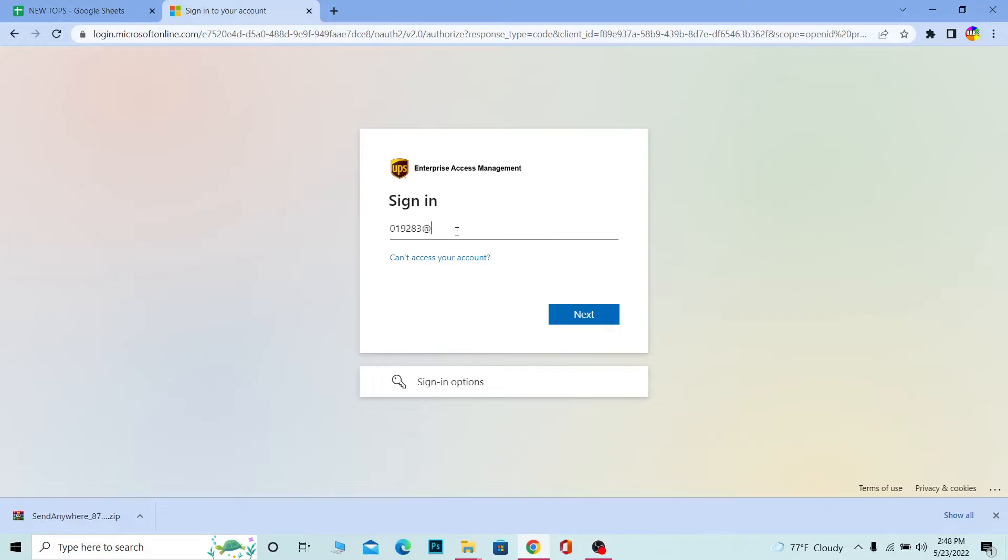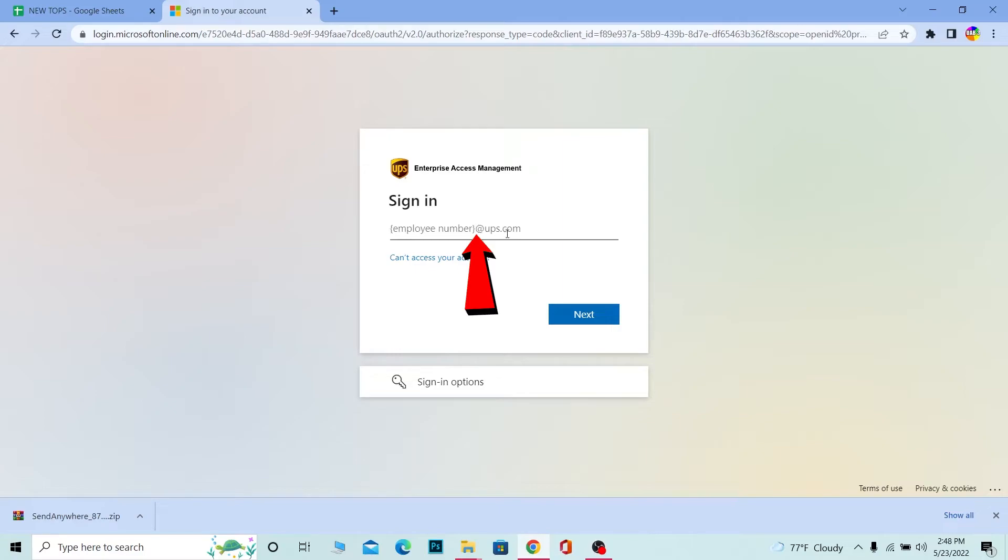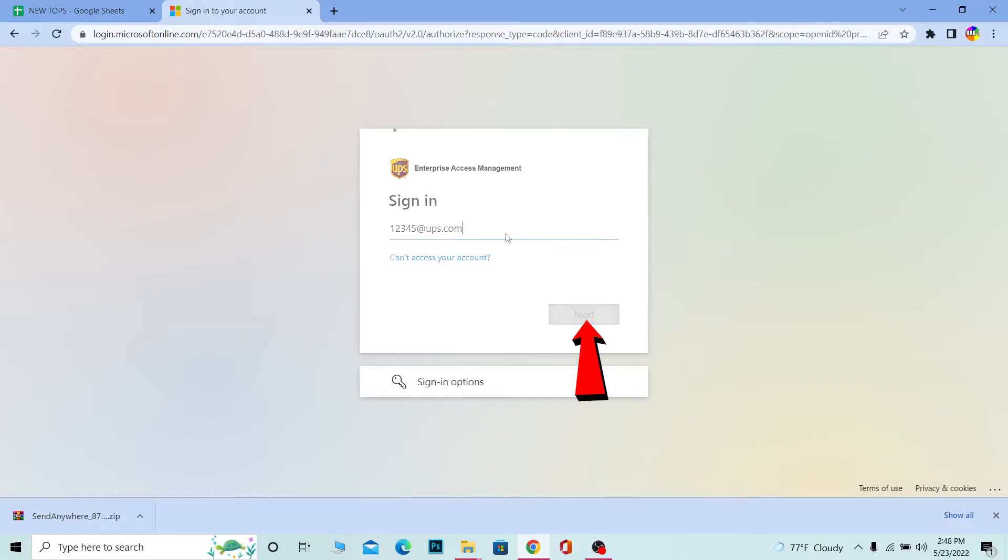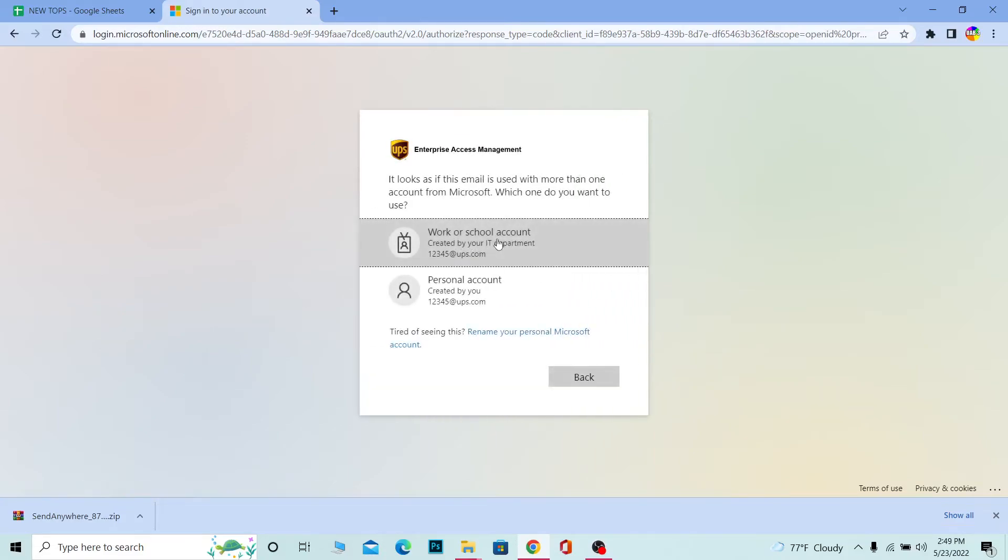Once you enter your employee number, at the end make sure you write @ups.com. As you can see, it even says here enter an employee number then add @ups.com. So let's say my employee number is 12345 - I add this and then I do @ups.com. Once you do that, click on next.